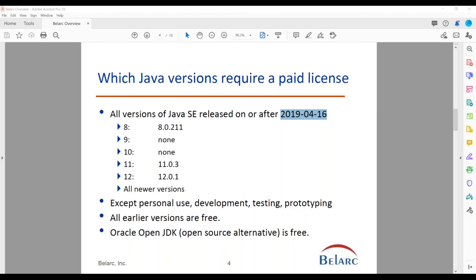There's one more question from Peter: where can you buy the license, and is there a list of authorized resellers? Yes, there is a list on Oracle's site. We can follow up at the end of the session — someone will get your email address, and we can send you that link. There is a large list of authorized resellers for Java, and there is also a price sheet, so you can get both.